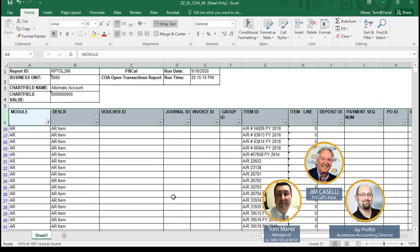So again, this is the tool for departments. Everybody with the GL viewer role is able to pull up this report and get the items. And this is where a department would want to start to clean up the efforts.